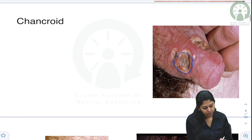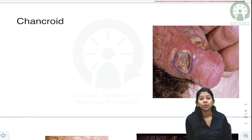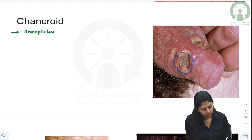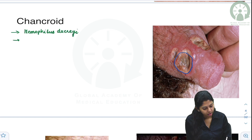Now let's discuss chancroid, which is also a painful ulcer. Chancroid is caused by Haemophilus ducreyi. The incubation period is 3 to 10 days.